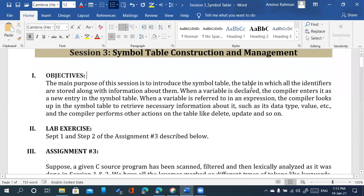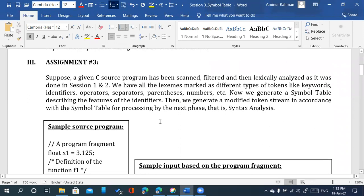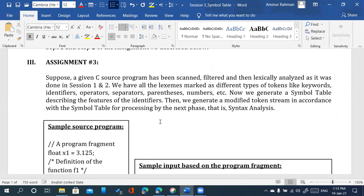Suppose a given C source program has been scanned, filtered, and then lexically analyzed as it was done in session 1 and session 2. We have all the lexemes marked as different types of tokens like keywords, identifiers, operators, separators, parentheses, numbers, etc. Now we generate a symbol table describing the features of the identifiers. Then we generate a modified token stream in accordance with the symbol table for processing by the next phase, that is syntax analysis.